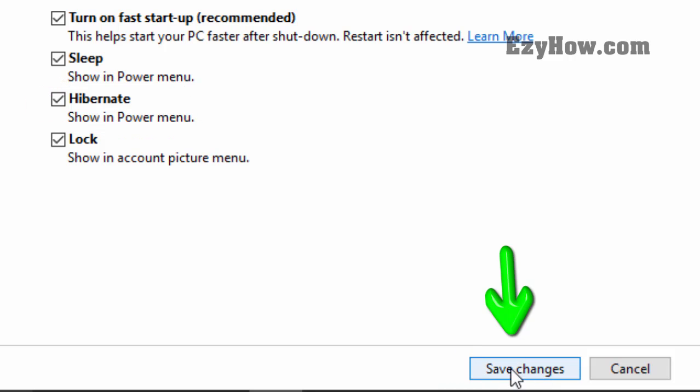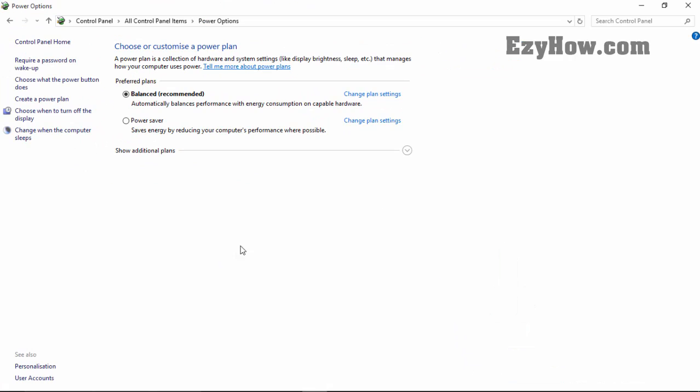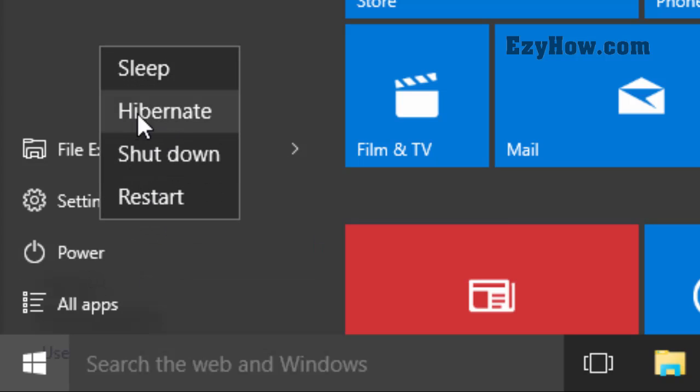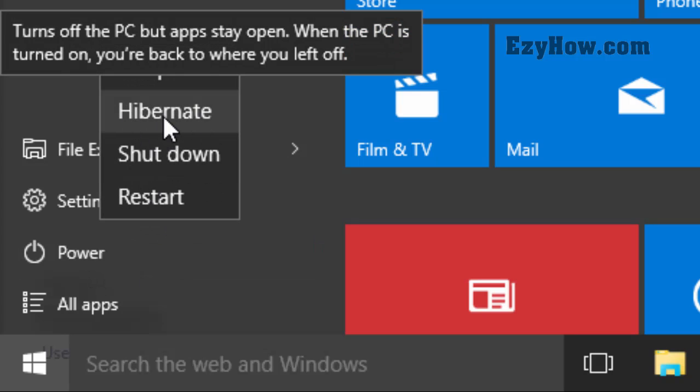Now let me go to the start menu again and click on Power. Here you can see the hibernate option